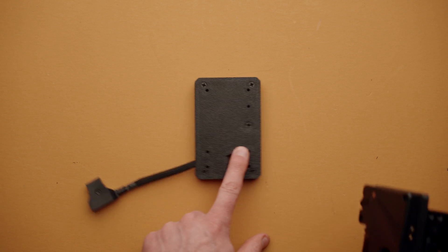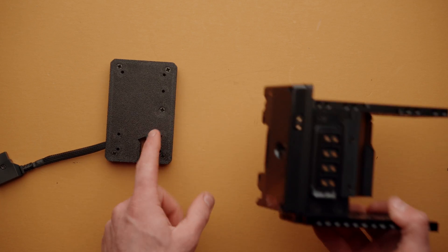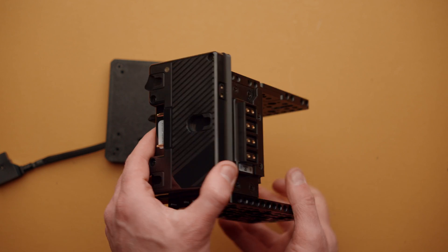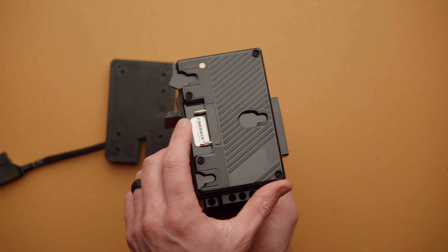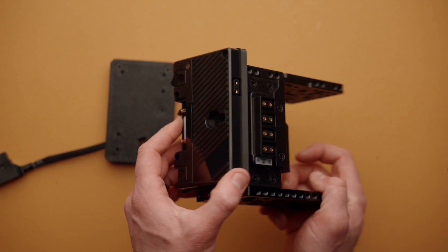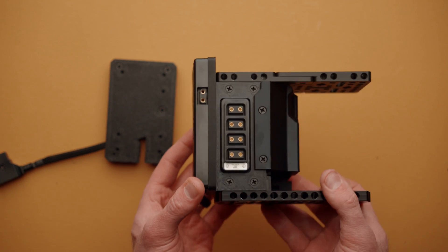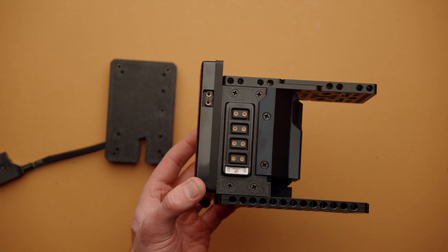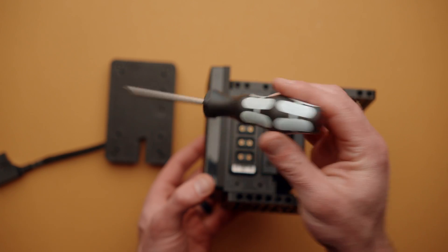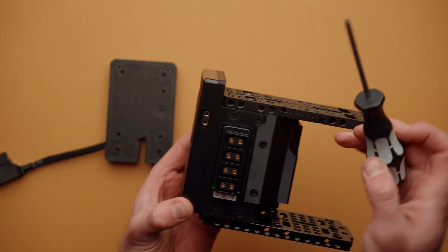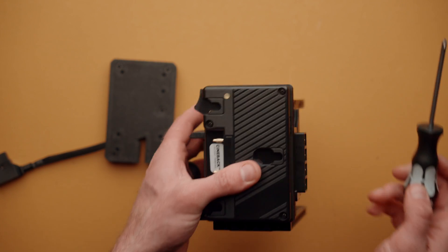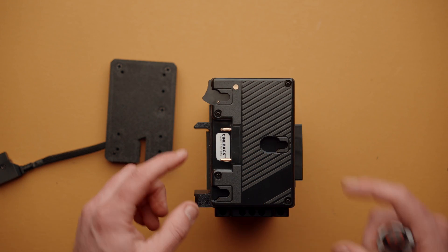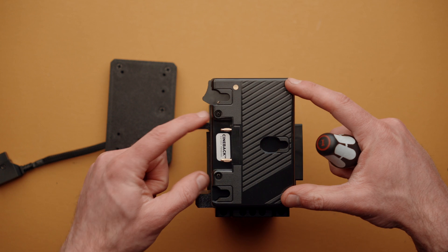Now let's talk about installing the USB-C module for Cineback on Cineback models that have a gold mount battery plate, as the process is slightly different. Once again, we're going to use our Phillips head size 1, and we'll go ahead and remove this gold mount plate with these four screws.